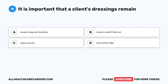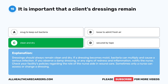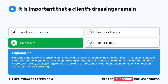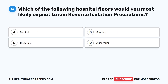Question 15. It is important that a client's dressings remain: A. Snug to keep out bacteria. B. Loose to admit fresh air. C. Clean and dry. D. Secured by tape. The correct answer is C. Clean and dry. Dressings should always remain clean and dry. If a dressing becomes moist, bacteria can multiply and cause a serious infection. If you observe a damp dressing or any signs of redness and inflammation, notify the nurse. Check your facility's policies regarding the role of the nurse aide in wound care. Sometimes only a nurse can assess or change a dressing.